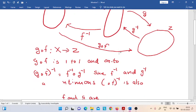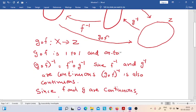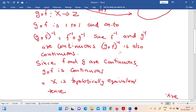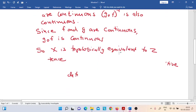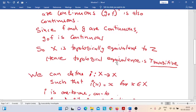When X is homeomorphic to Y and Y is homeomorphic to Z, we get that X is directly homeomorphic to Z. All these descriptions imply that the relation of topological equivalence is transitive.